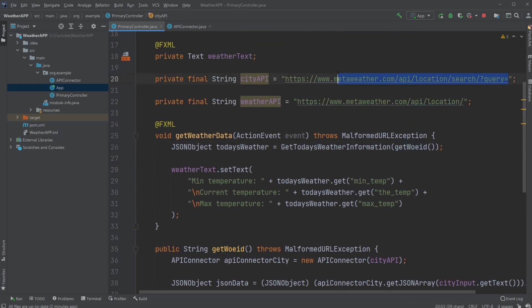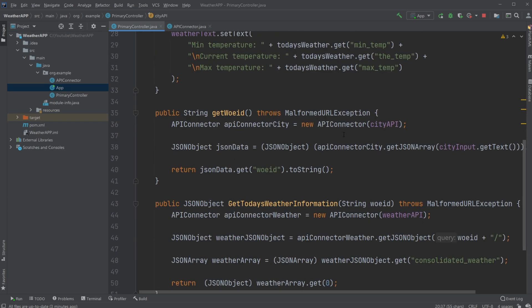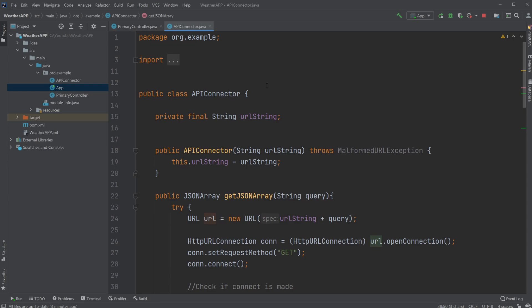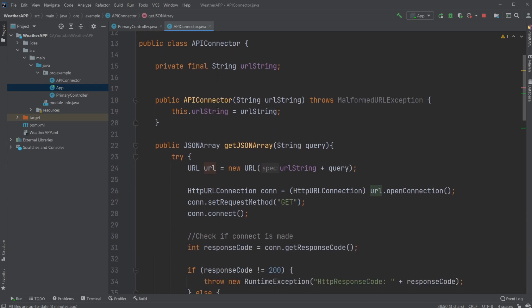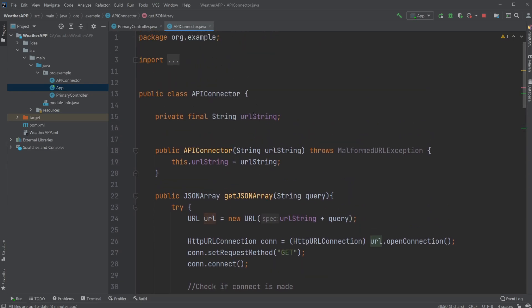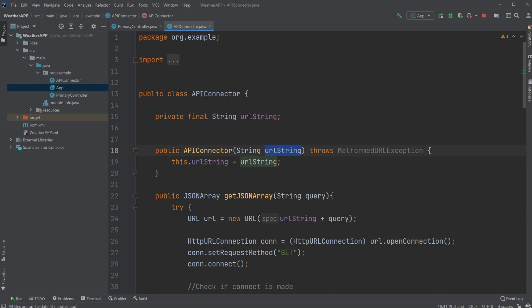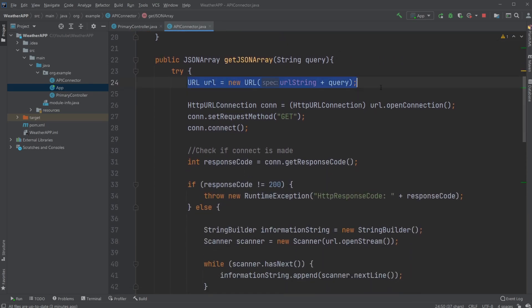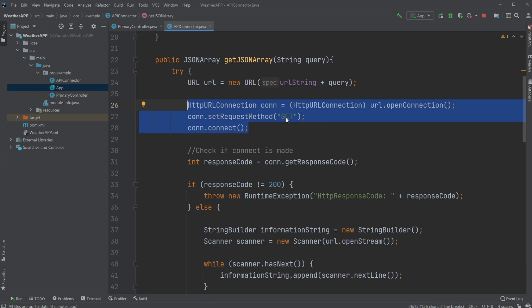It gets the city information and puts it inside my API connector. City is just an API connector, which is a simple class I created. It takes in the input to the constructor of the URL string, then sets up the URL.